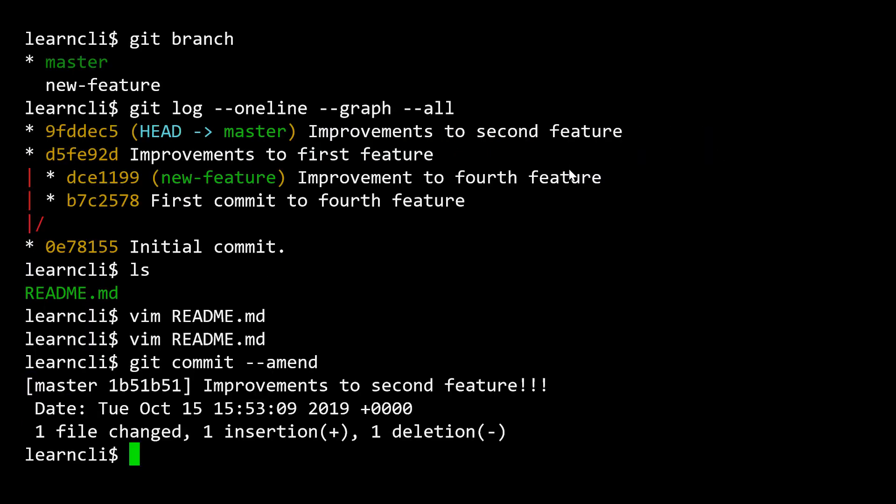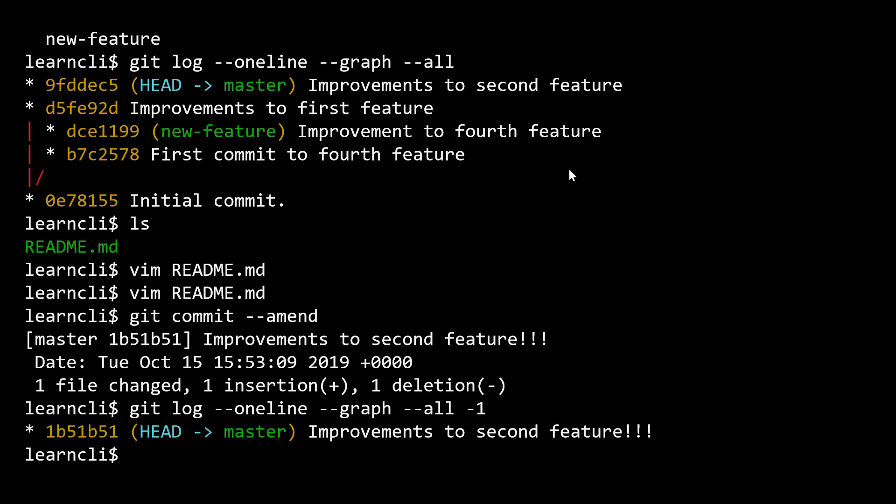And so now if I actually look at my history, I want to point out two things. And I'm only going to show the very last commit. So the first thing I want to point out is notice we've changed the commit message here. So we've amended this commit. Previously, it was improvements to the second feature. Now it's improvements to the second feature with three exclamation points. The other thing that I want you to notice here is that the ID of this commit has changed. And this is going to be something that you hear me say a few times across the content of this video.